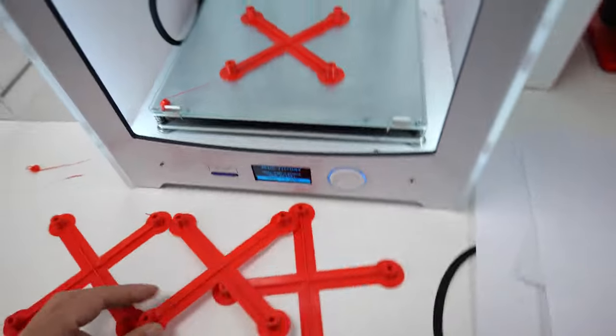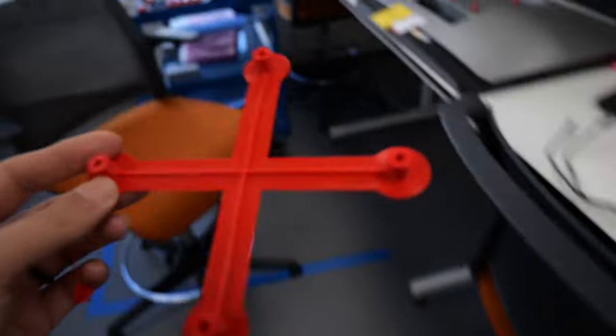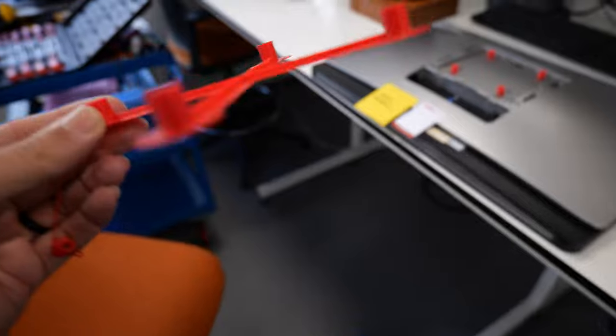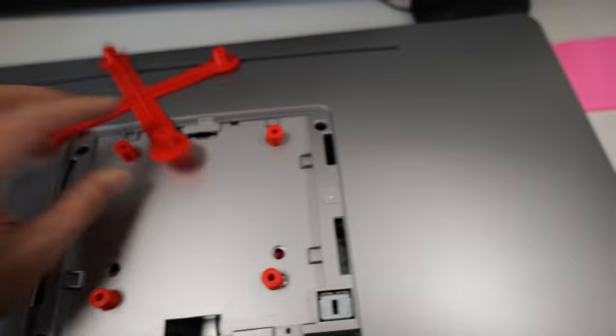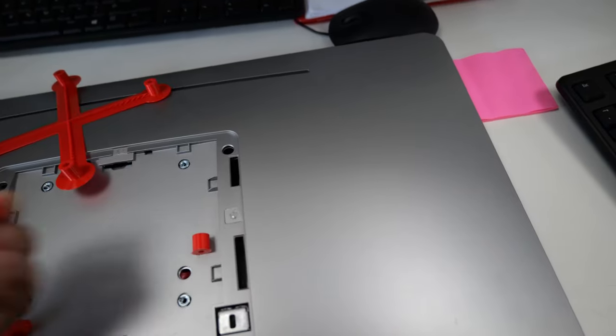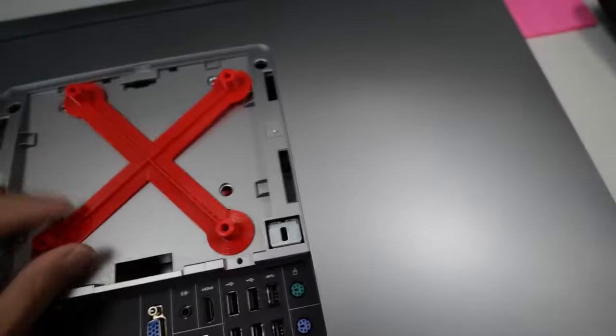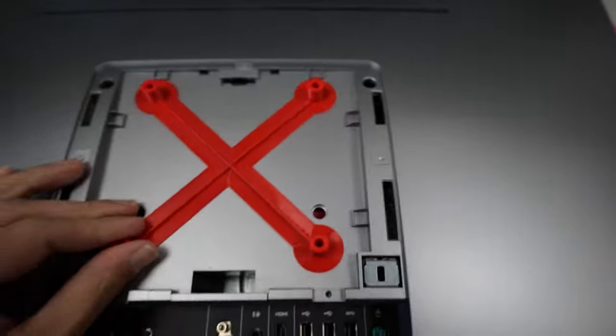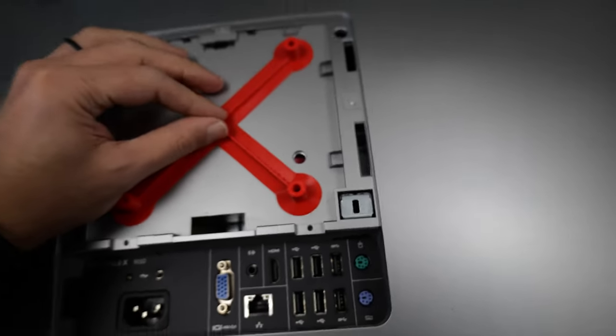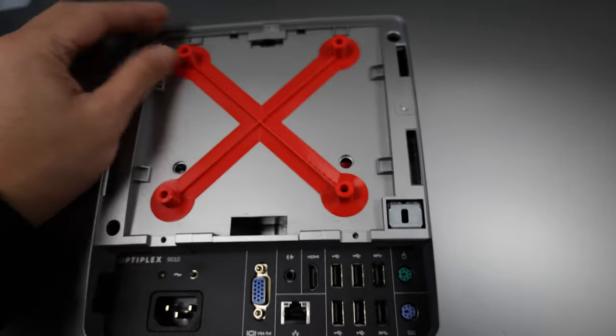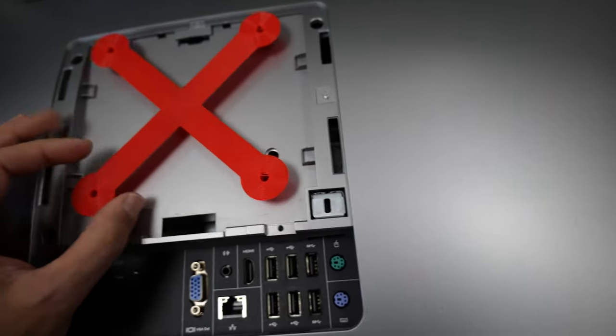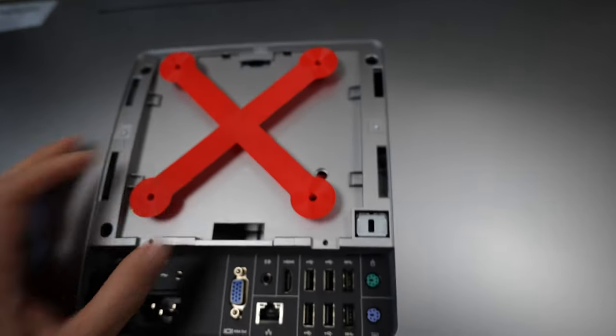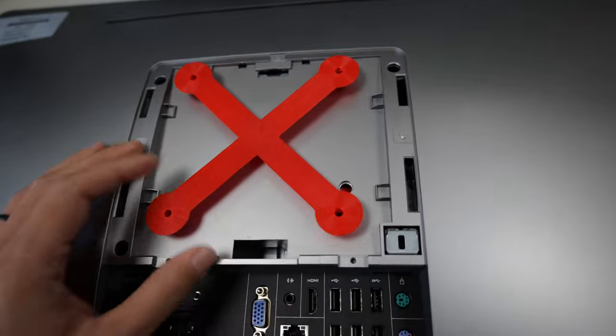So, what I did was make a version 2, and this is 3D printed as well. Let's have one hot off the machine. And all this really does is use a little bit of plastic to join them together. So, when you put it onto the back of the monitor, you only have one plastic piece which you need to center.